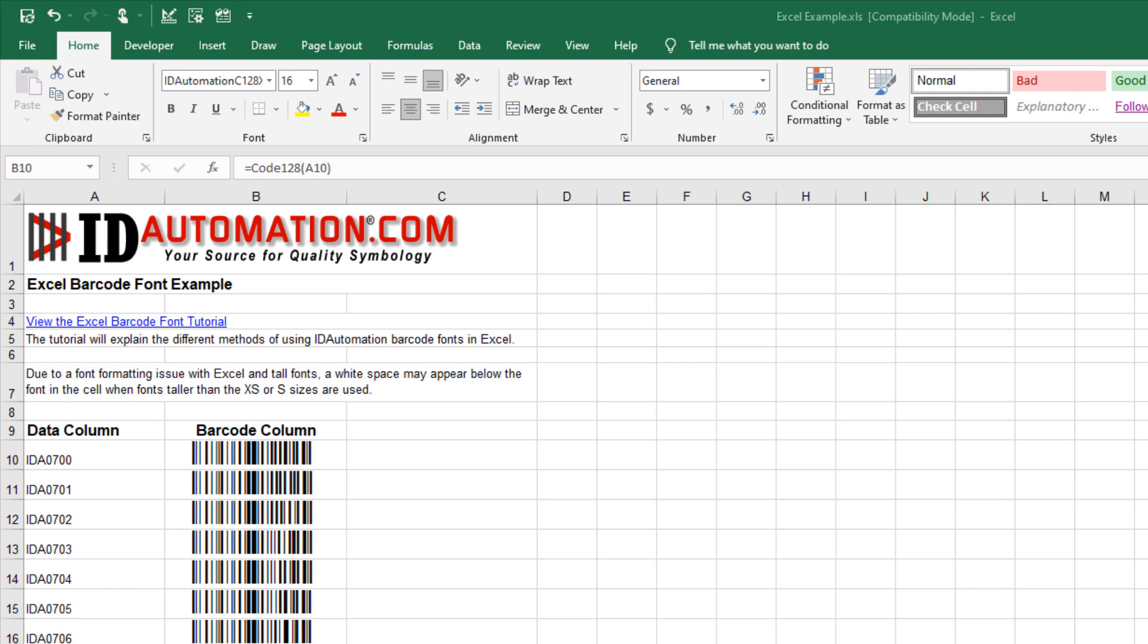Then I'll access the example, copy a barcode, and paste it into the new sheet.